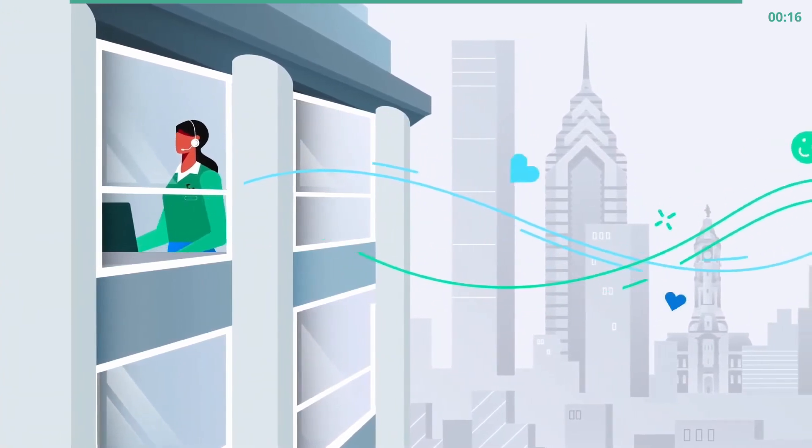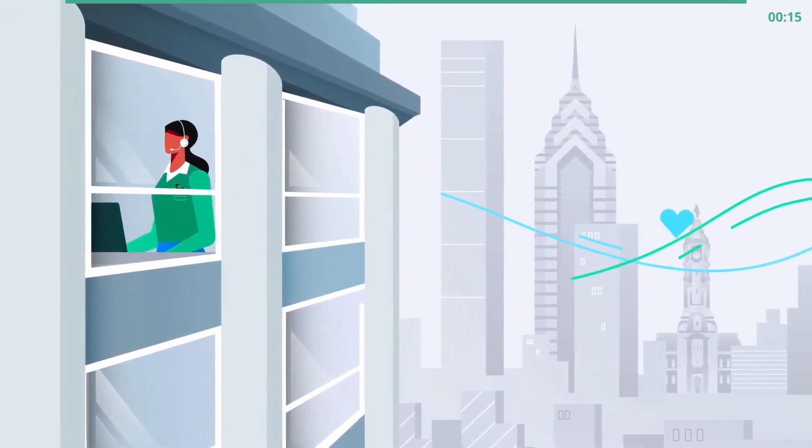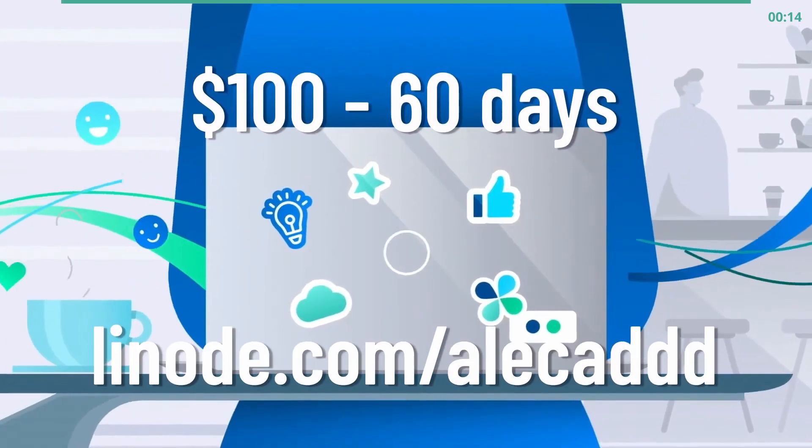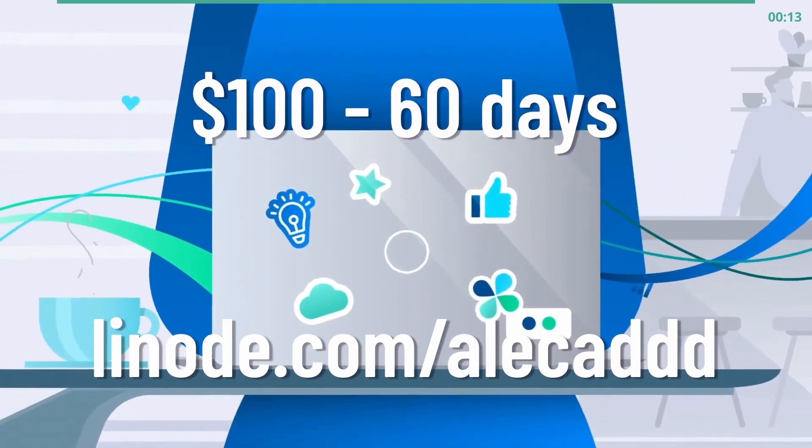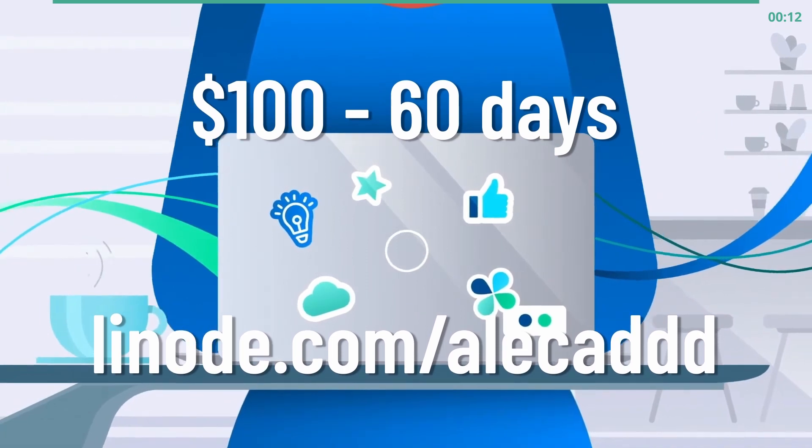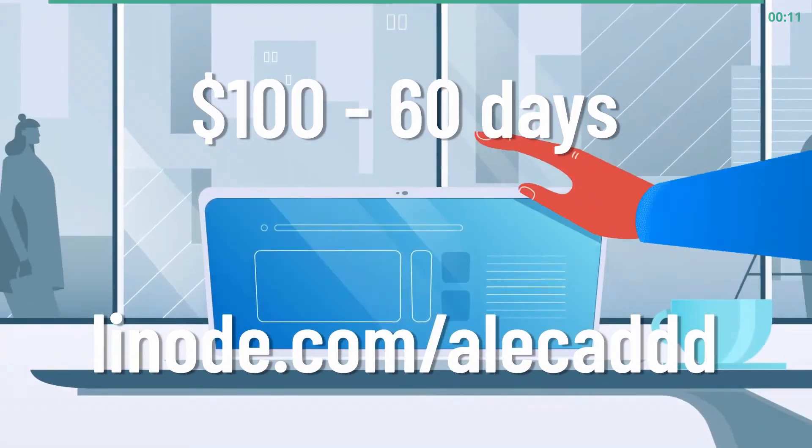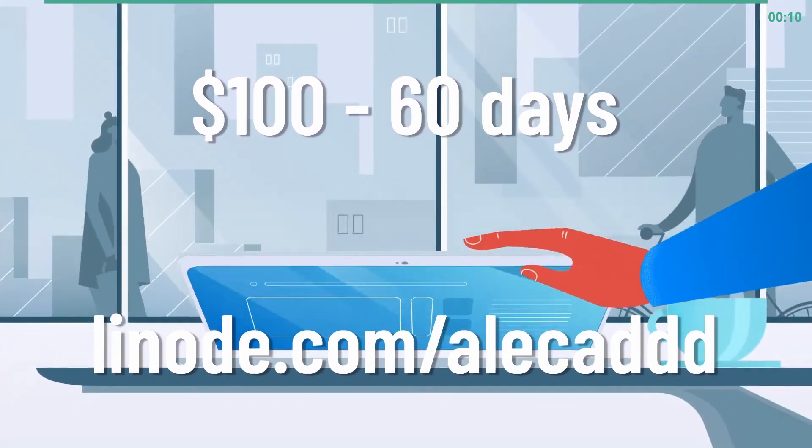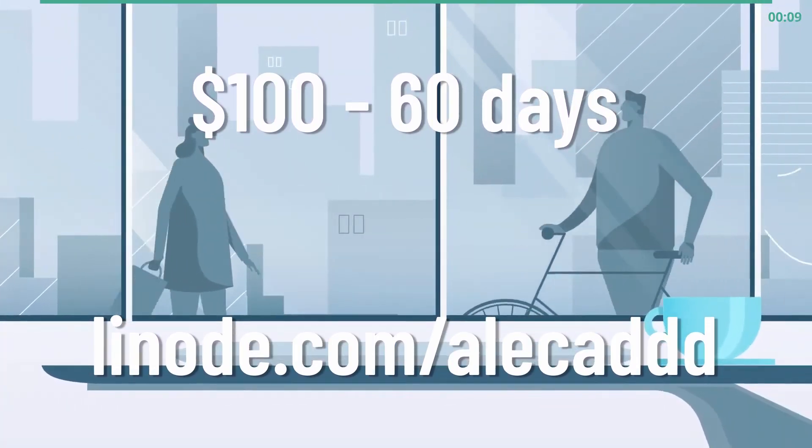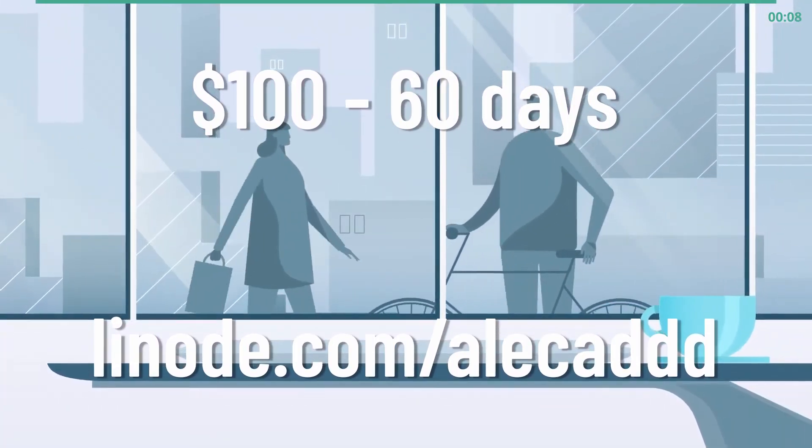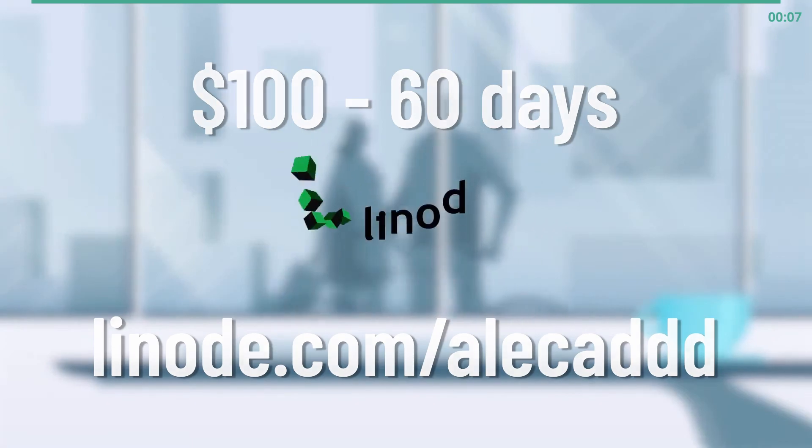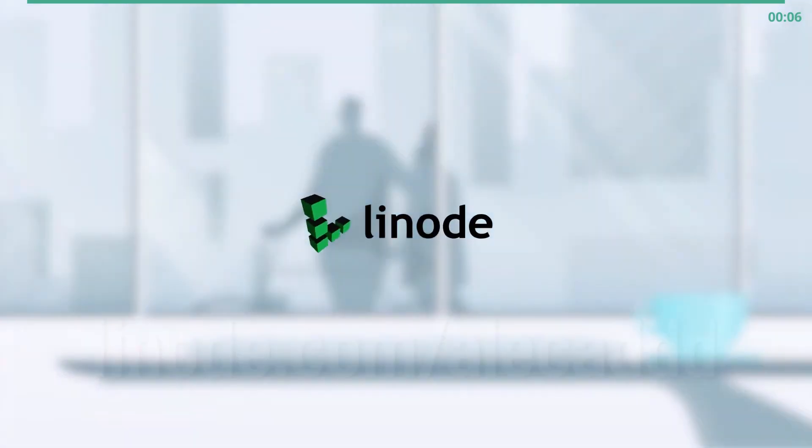Linode has you covered. Their extensive documentation is filled with guides and tutorials to help you get started. And if you run into any trouble, Linode comes with an amazing 24-7 customer support by phone or ticket for everyone. You don't need to be a platinum member or whatever that means just to get help. Adopting a new service is sometimes scary and filled with uncertainty. That's why Linode is offering $100 60-day credit on your new account just to try it, with no strings attached. Sign up today at linode.com slash alicad or click the link in the description below. Linode. If it runs on Linux, it runs on Linode.